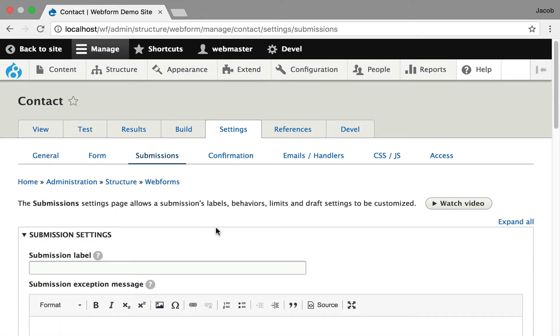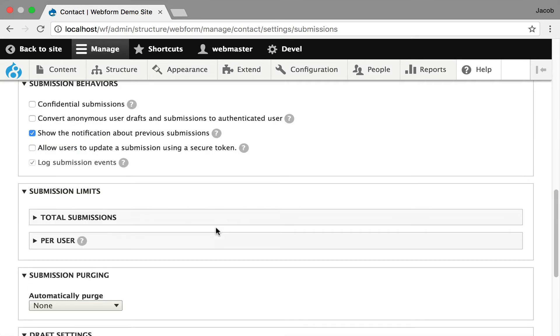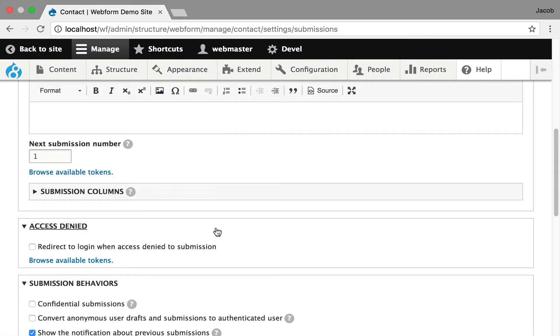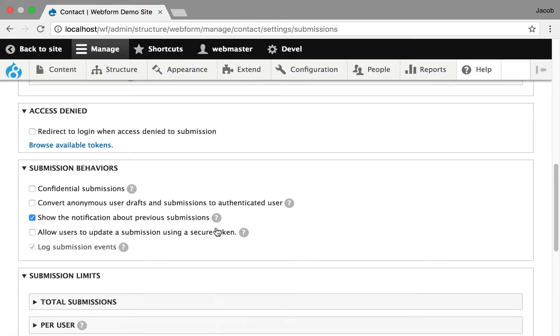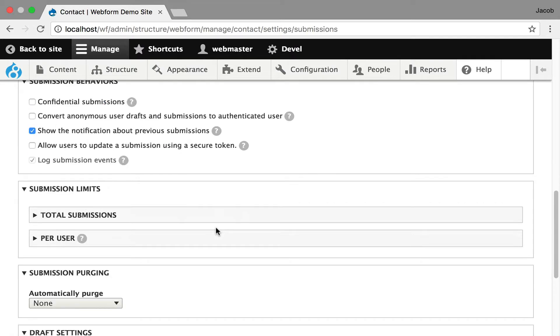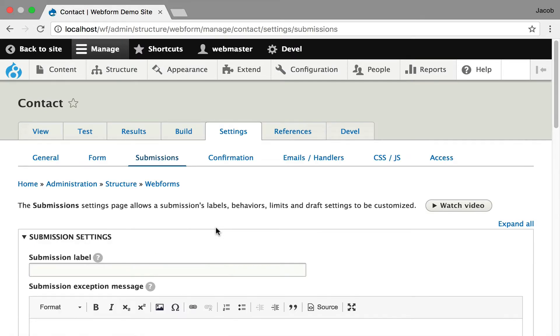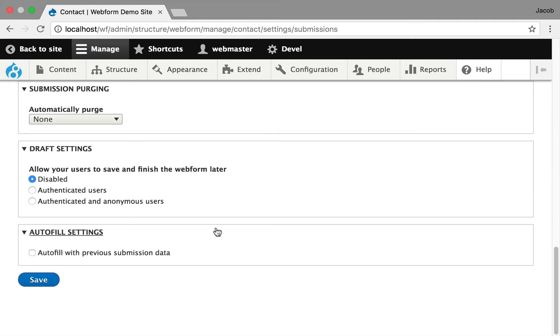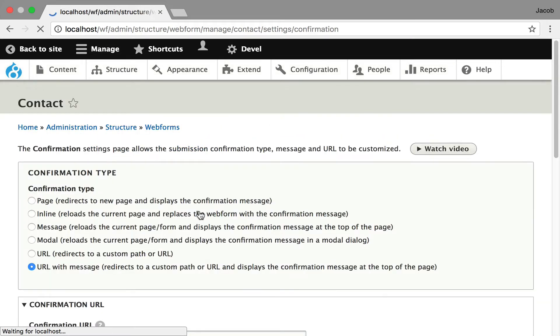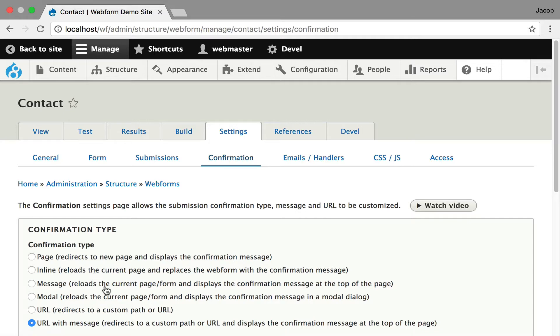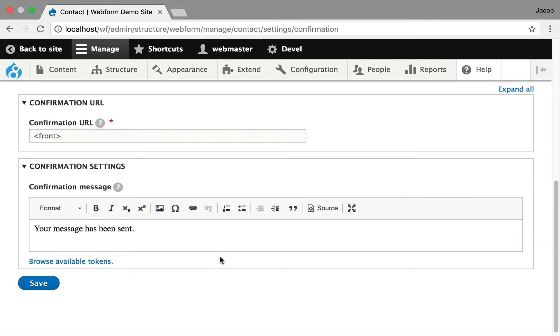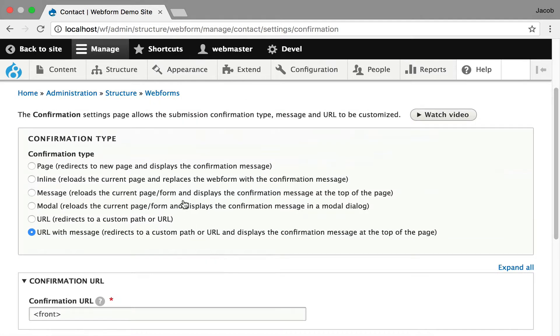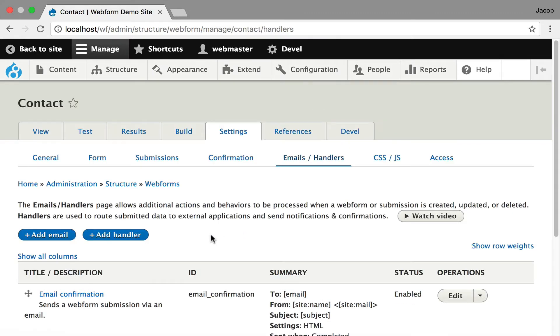Submissions. Control all the labels, the behaviors, access denied. Once again, redirect to login. Submission limits, purging. You can even have autofill from the previous submission. And confirmation, a lot of people will customize this. For the contact form, it just redirects to the homepage. And it displays a very simple message. Your message has been sent, but you can do a lot of other settings here. Emails and handlers we've talked about. There's other presentations about it. This is where you control how an email is sent.